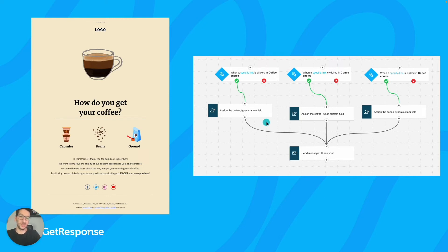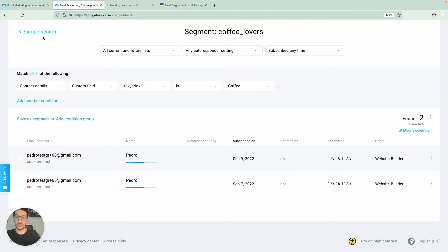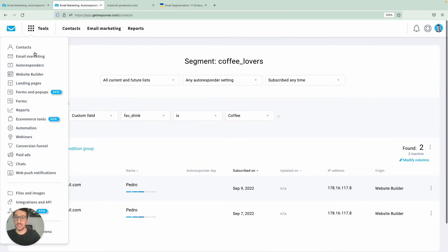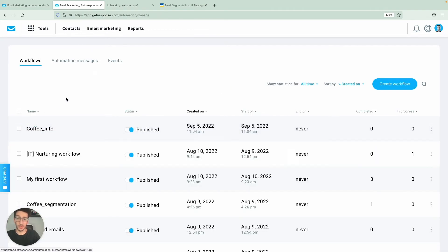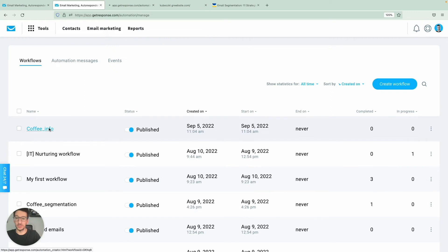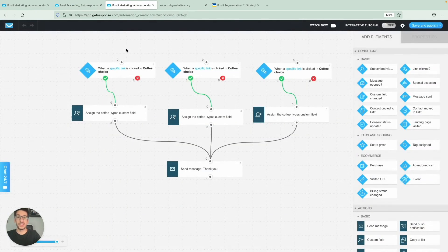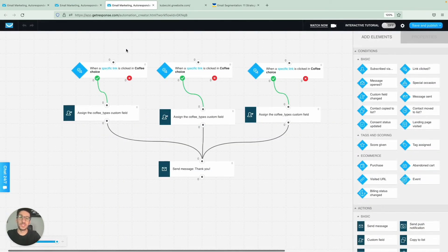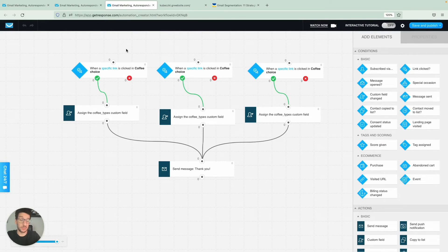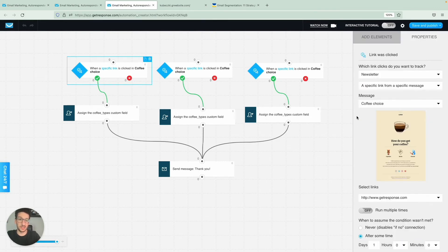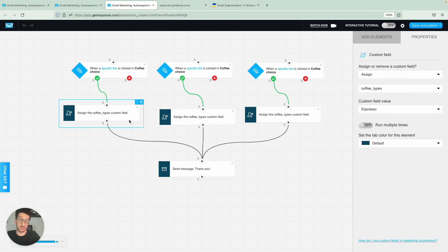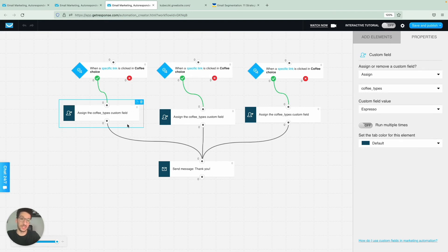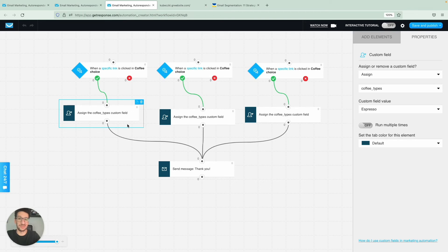So this is another piece of information that you can get from your customers. And now going back to GetResponse, we would now go to automation. And let me go over here and click on automation. Alright, so I have an example already here, which is coffee info. And I will just click here. And as you can see, this is what you could see in the presentation, which is when someone clicks a specific link in my newsletter, then they would be assigned a specific custom field as well. And then we can filter by that and we can trigger another automation by that and develop a whole new flow with this as well.